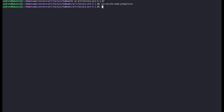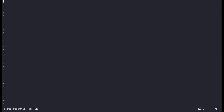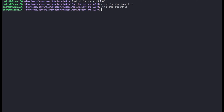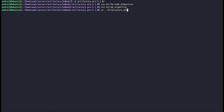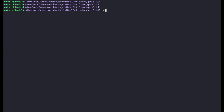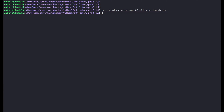Now we can set up the database in the Artifactory home etc db.properties file. We'll point our configuration to the MySQL server and add the authentication credentials. Now we'll move and override the binary store XML file to the Artifactory home etc binarystore.xml path. To allow Artifactory to interact with the MySQL database, we'll copy the downloaded MySQL JDBC driver to the Artifactory home Tomcat lib folder.